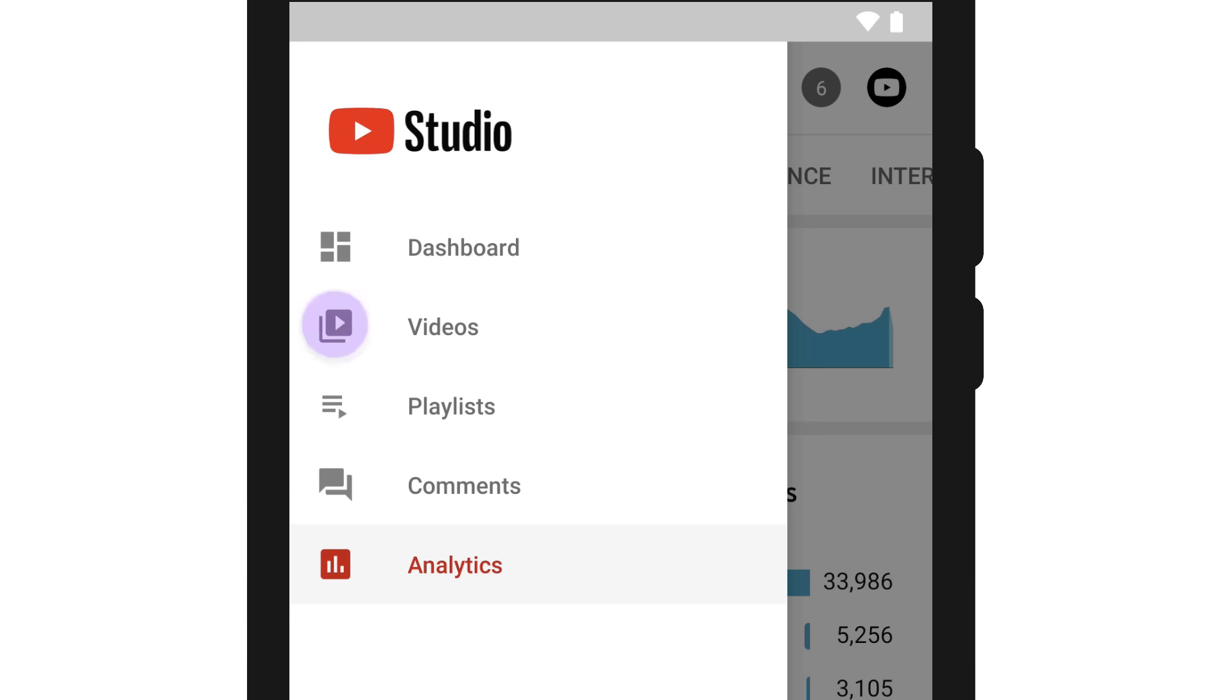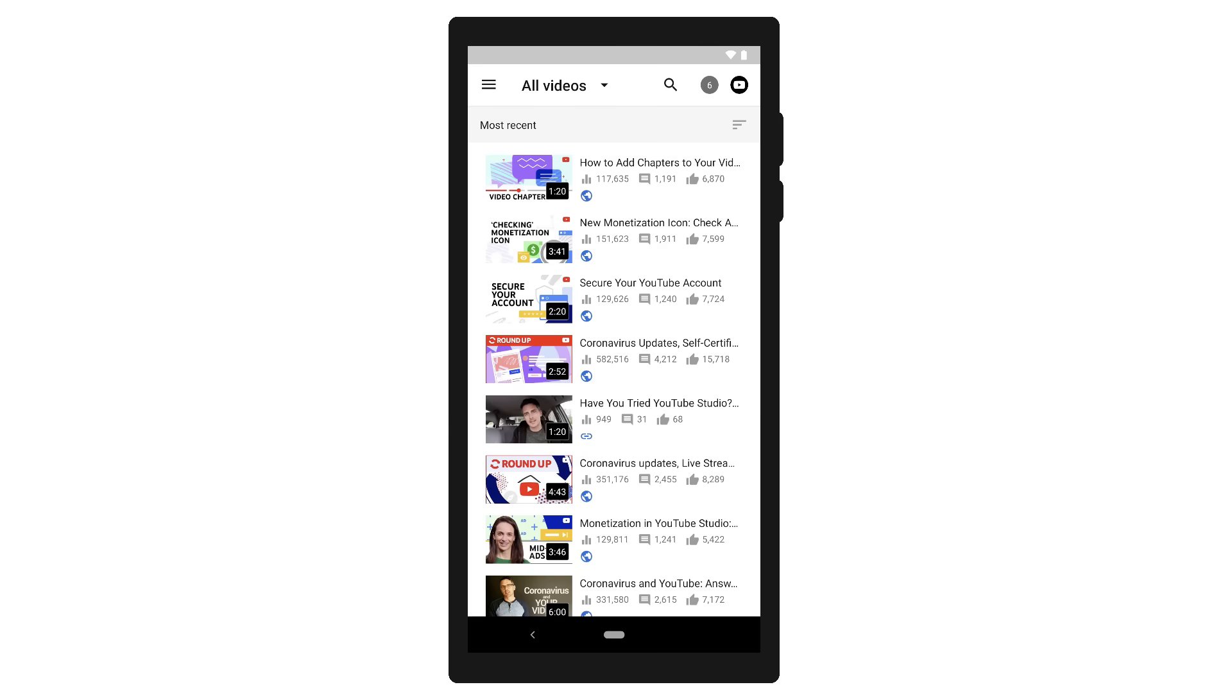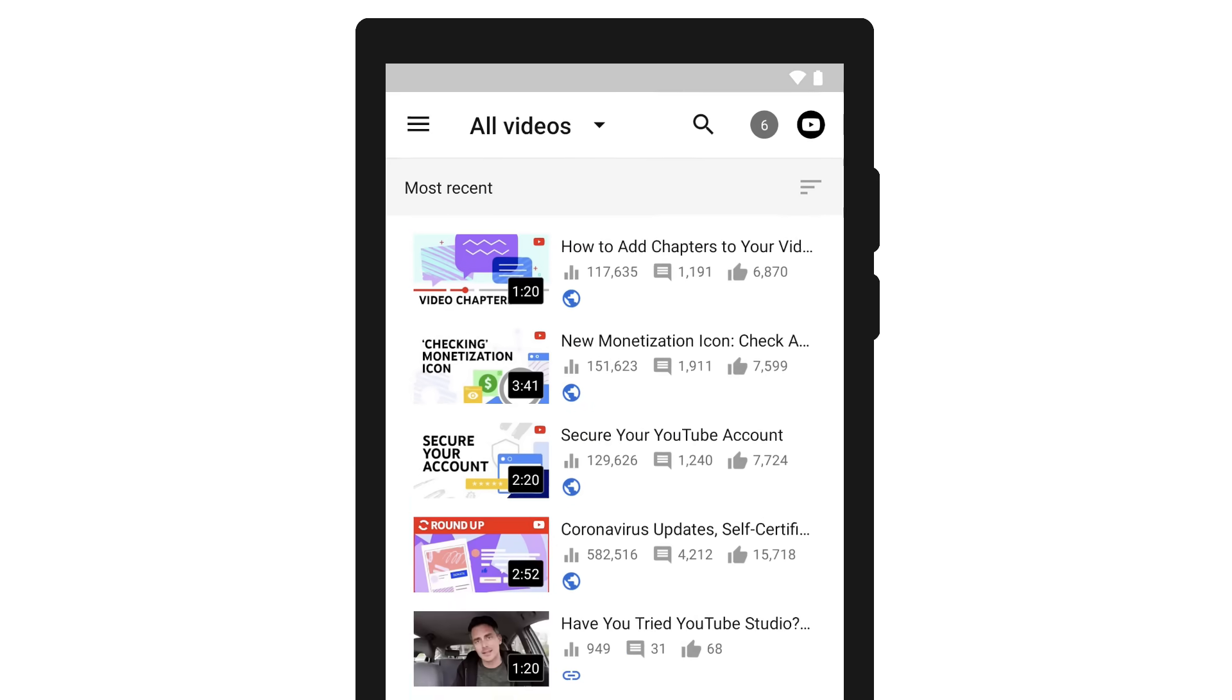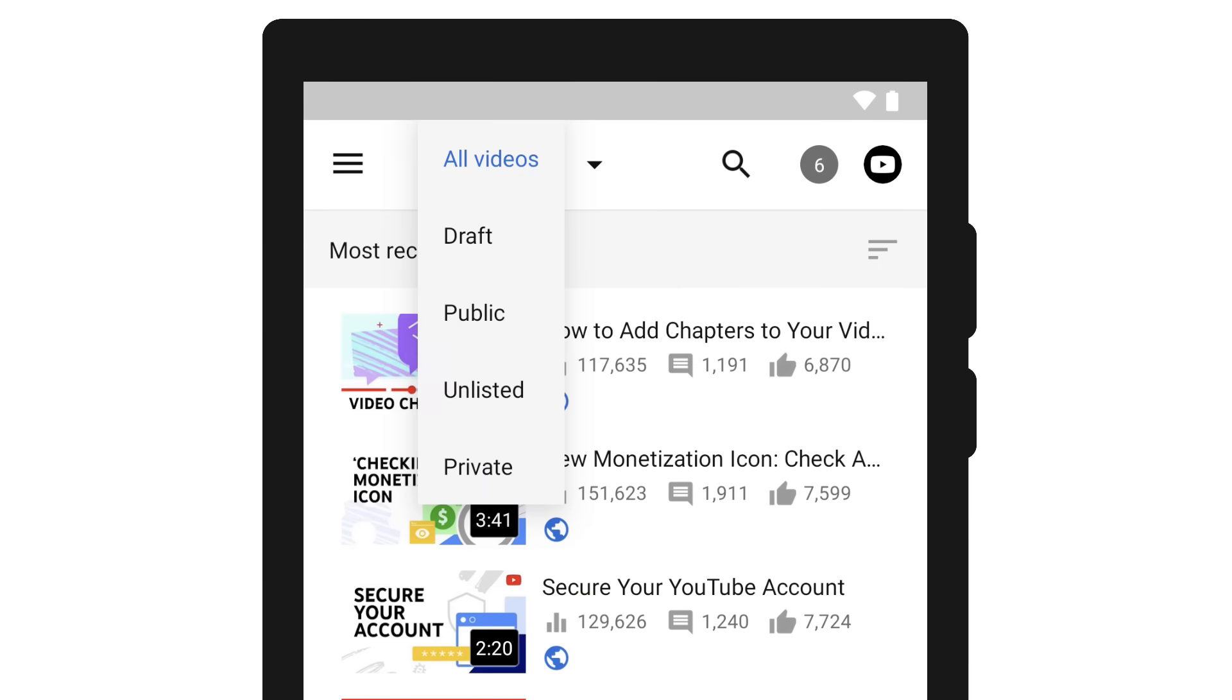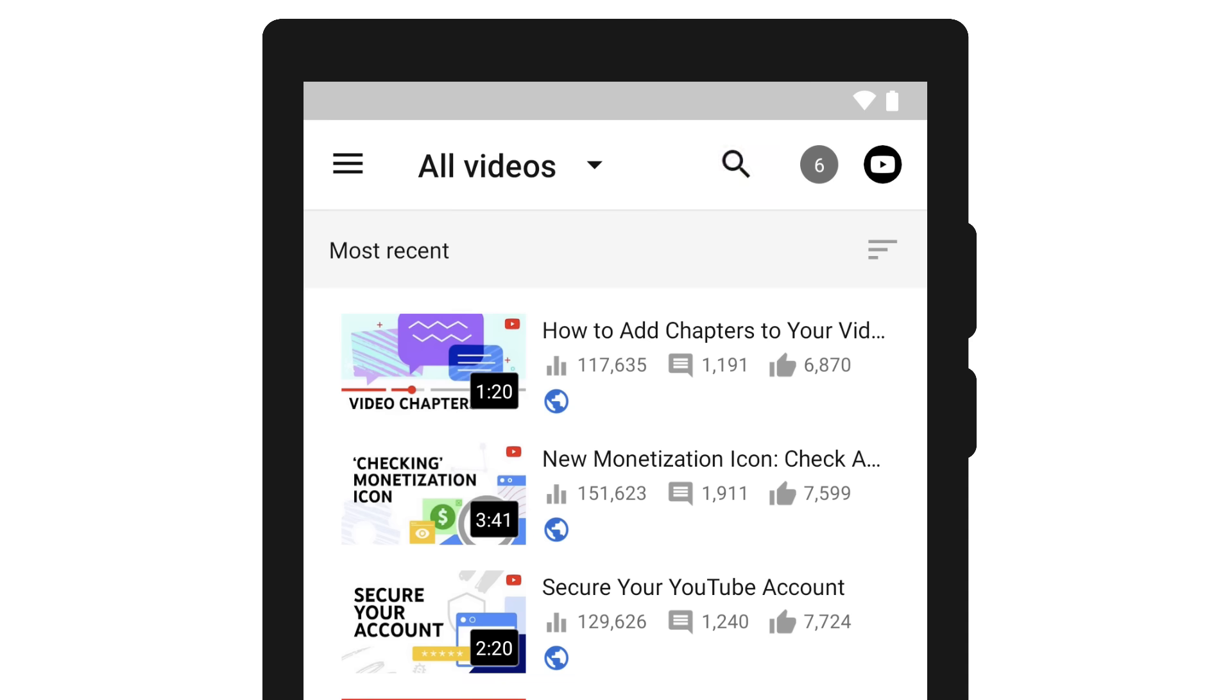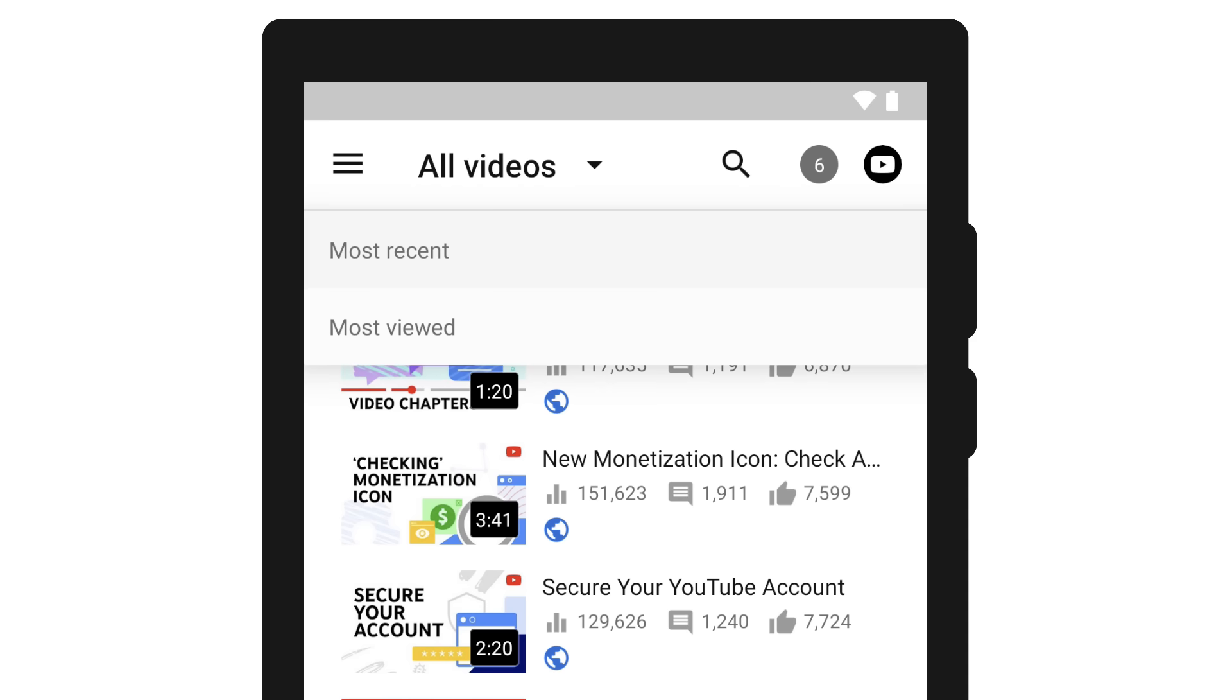On the videos page, you'll find a list of all your videos and past livestreams. You can filter by video visibility or search for a specific video or stream. You can also sort your list by most recent or most viewed.